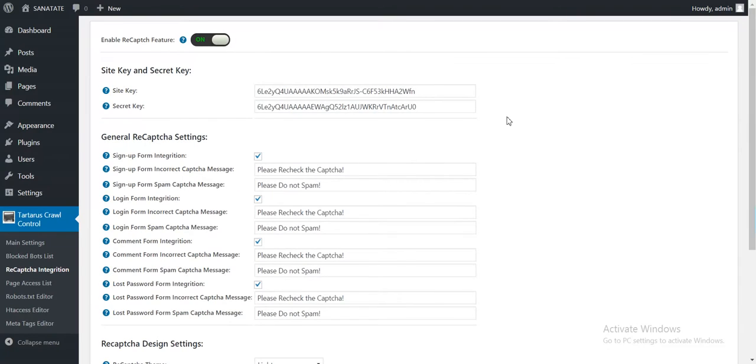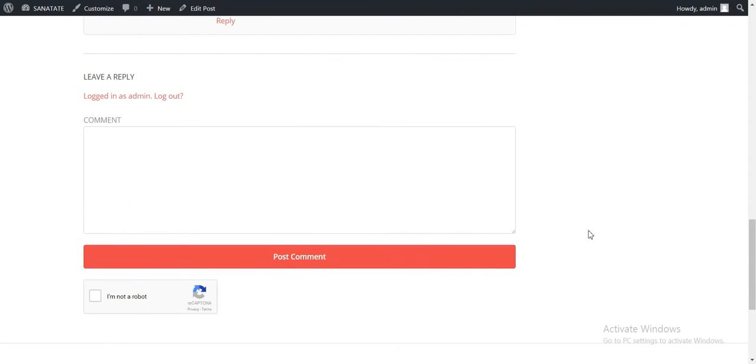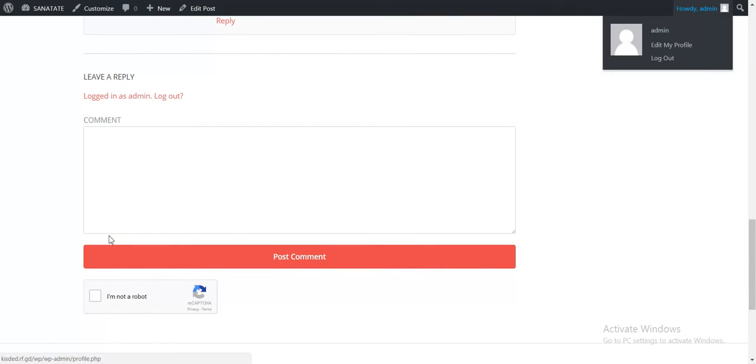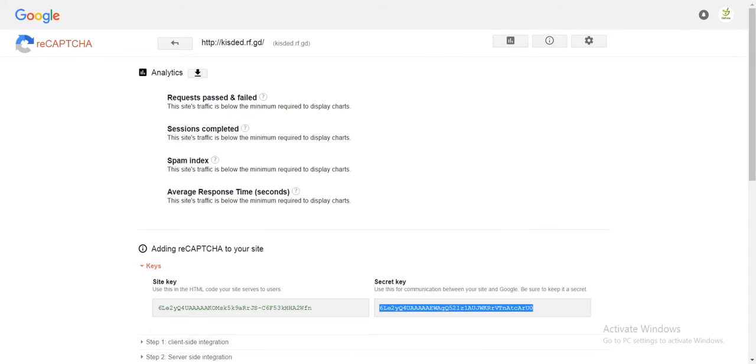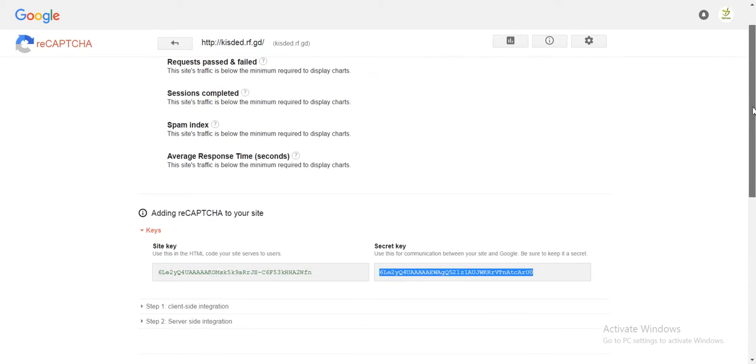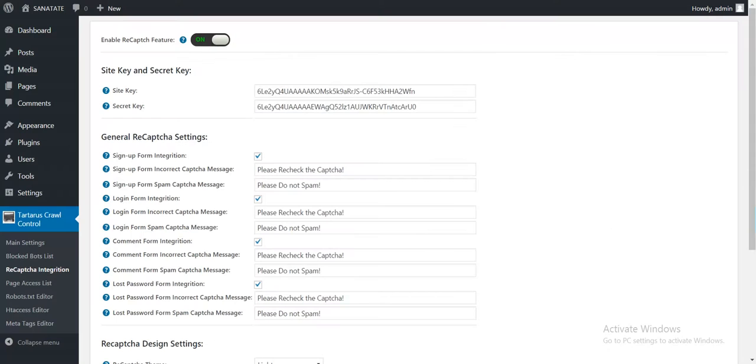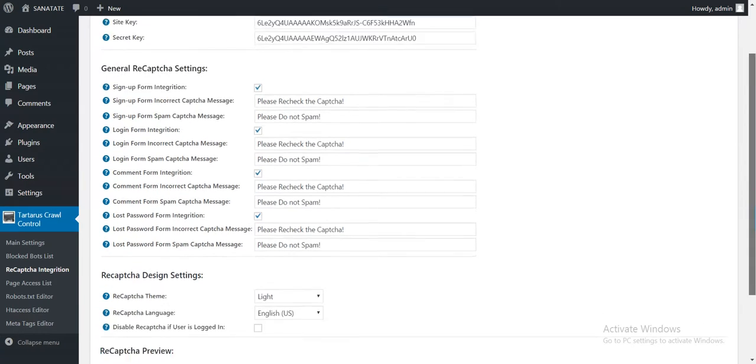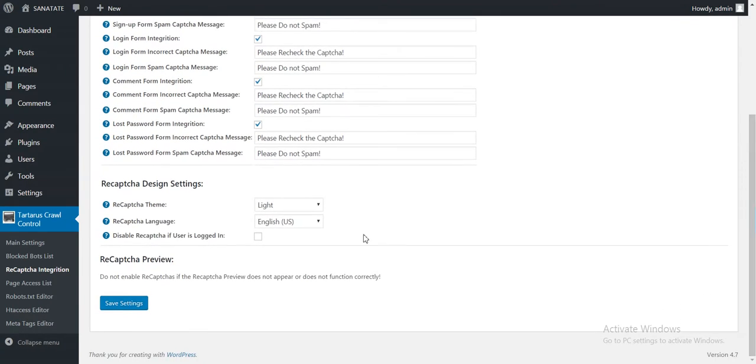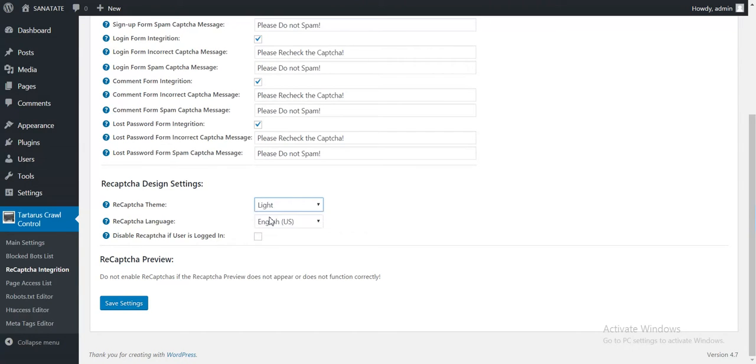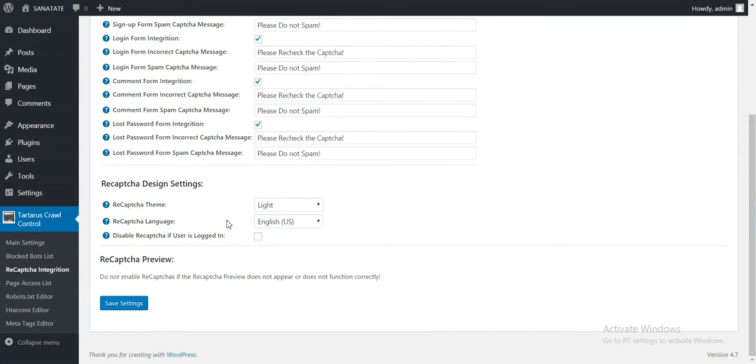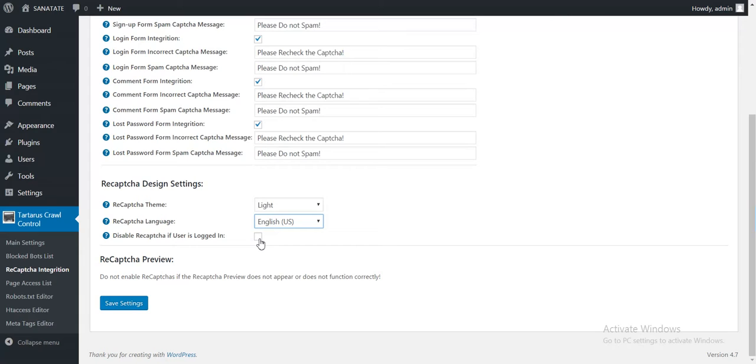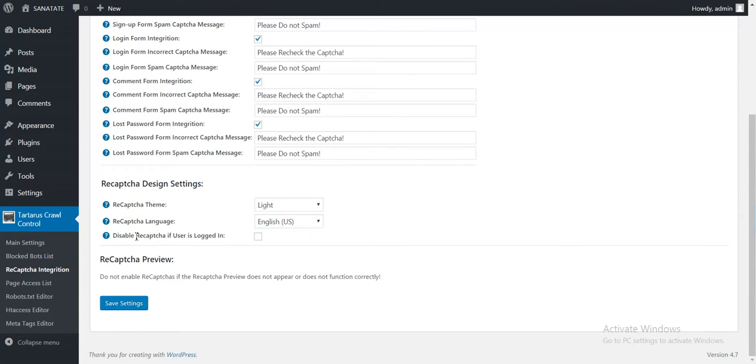Next thing, also all forms will have a reCAPTCHA integrated, the sign up, the login and the lost password. You can also change the theme from light to dark and the language of the reCAPTCHA. Also you can disable reCAPTCHAs for logged in users if you know that they are added.